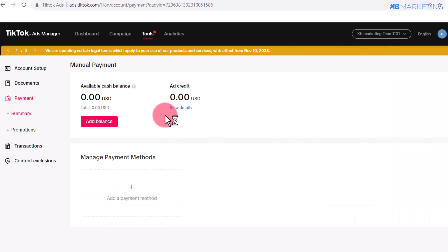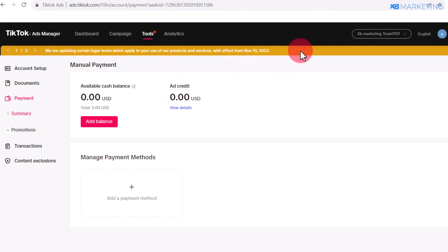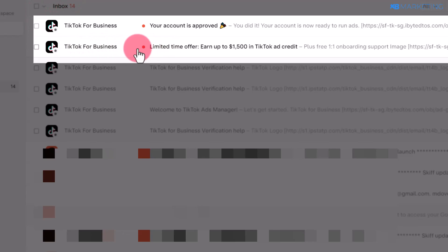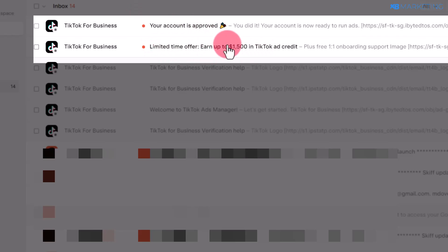Once you do that, wait for about two to three hours for your account to be approved. If you do everything correctly, after a few hours you are going to see these two messages from TikTok. The first one gives you this offer to earn up to $1,500 in ad credit if you spend the same amount.